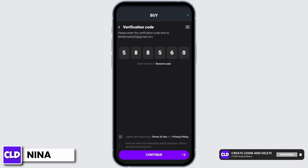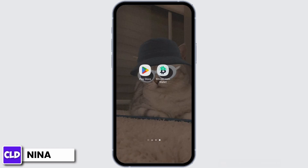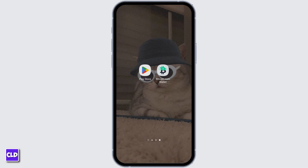Once you have done that, tap on continue — and just like so, this is how you buy Bitcoin from the Bitcoin.com wallet app. That's the end of today's tutorial. If you'd like to see more videos like this, do comment down below and we will see you in our next upload.